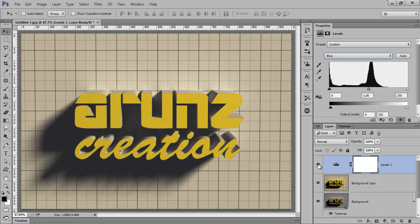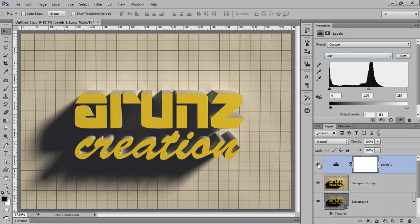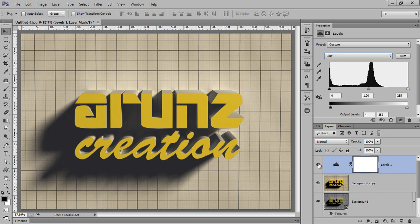So this is the final result. In this way you can create this beautiful 3D text for your work. Thank you friends, keep watching Arunz Creation.